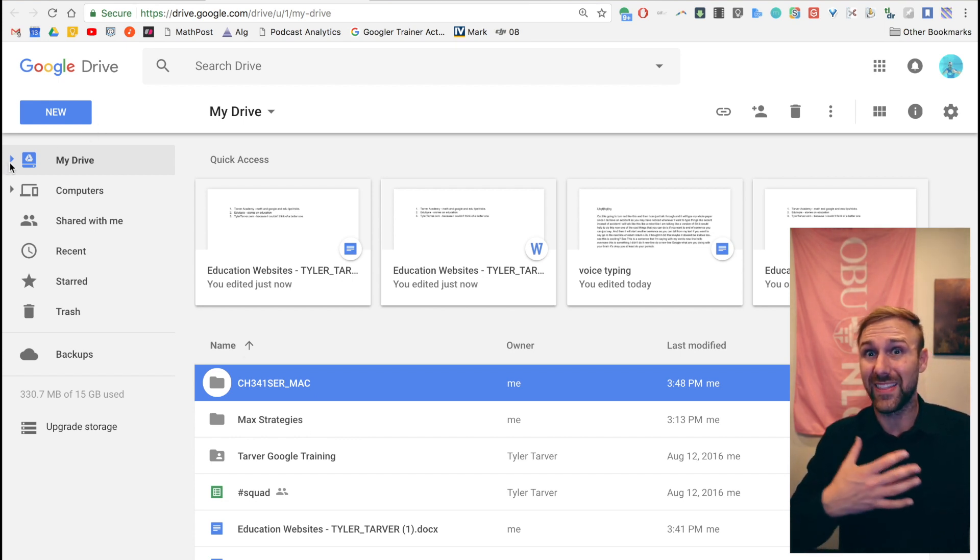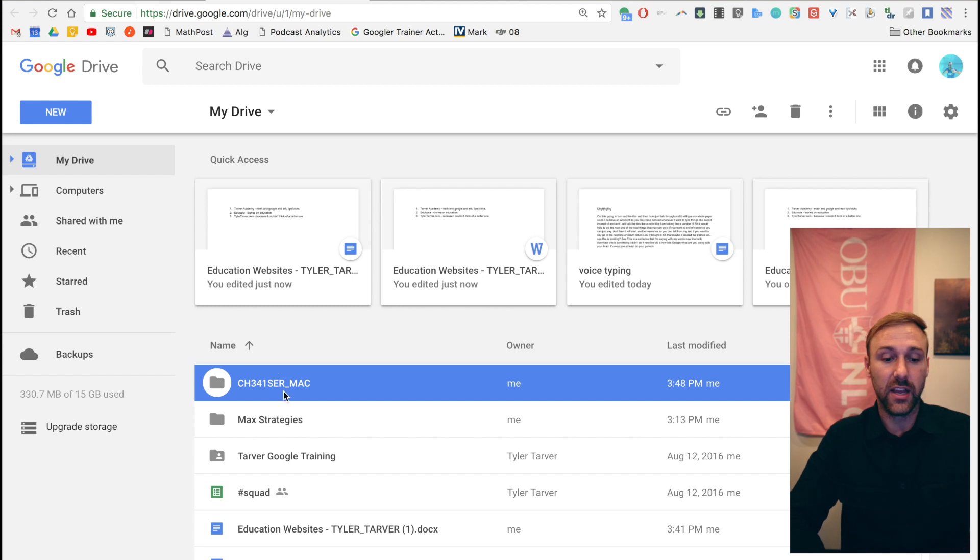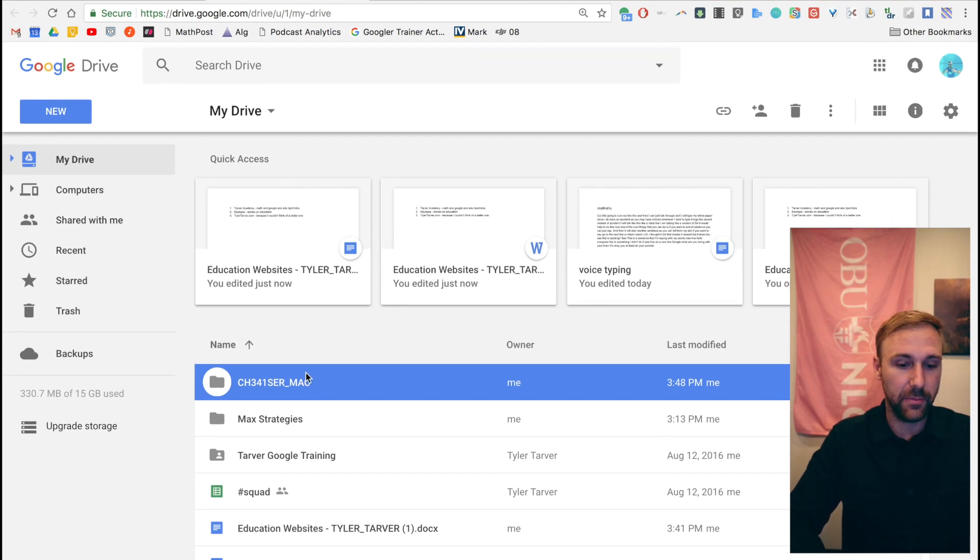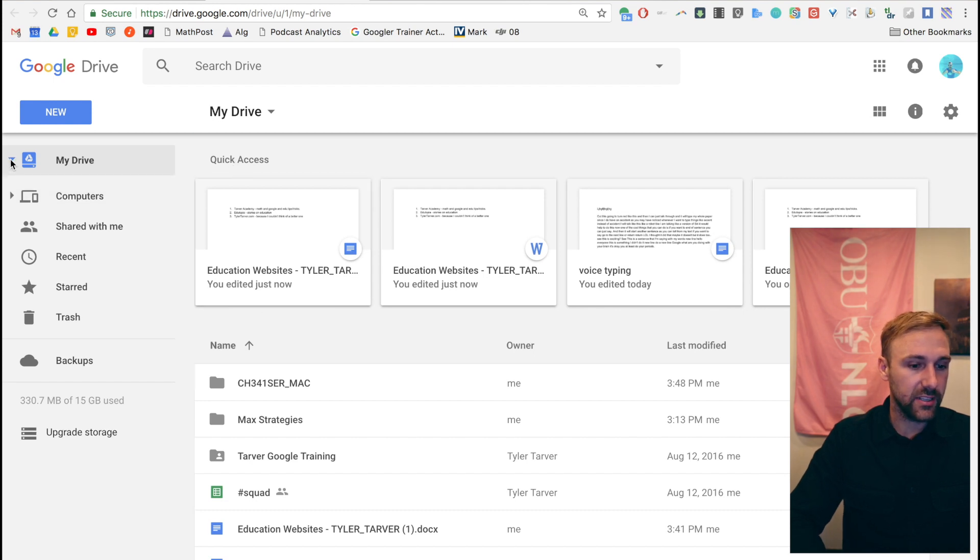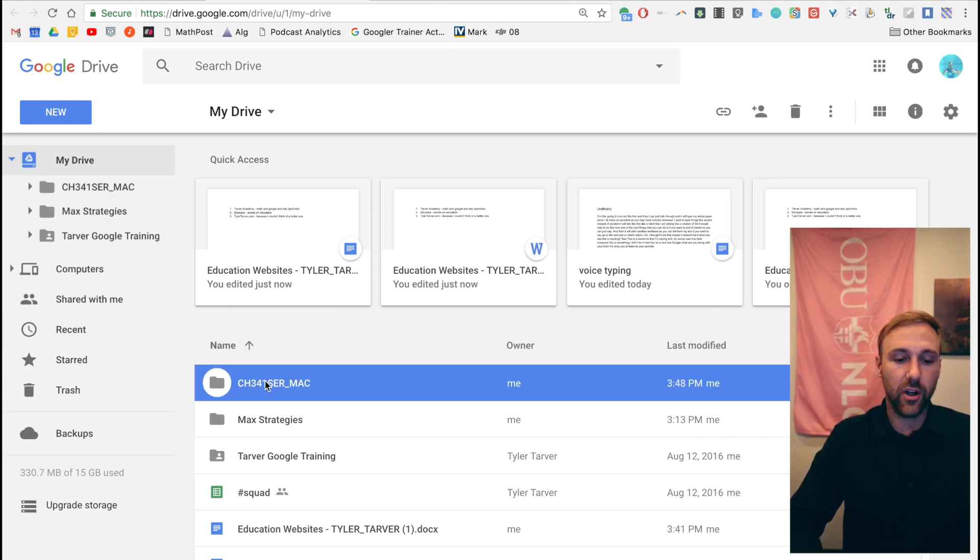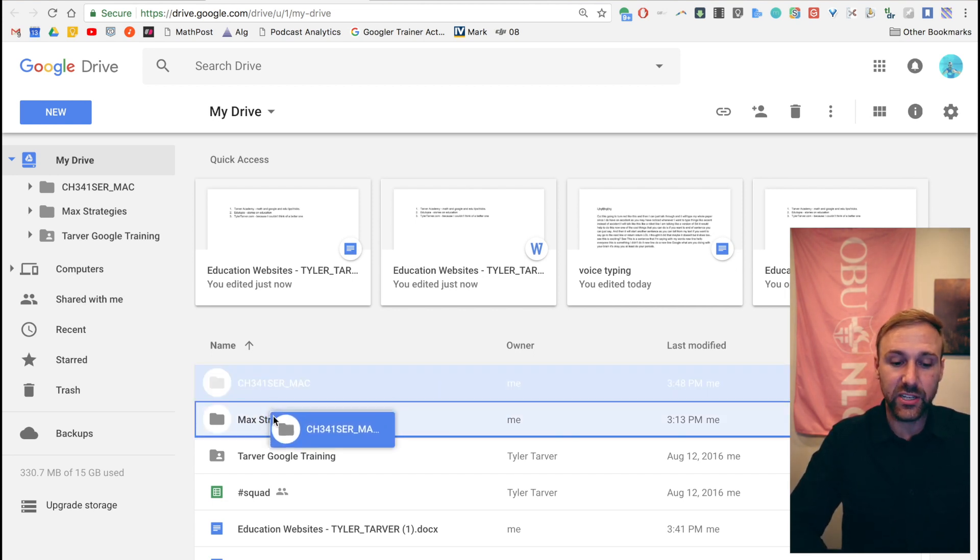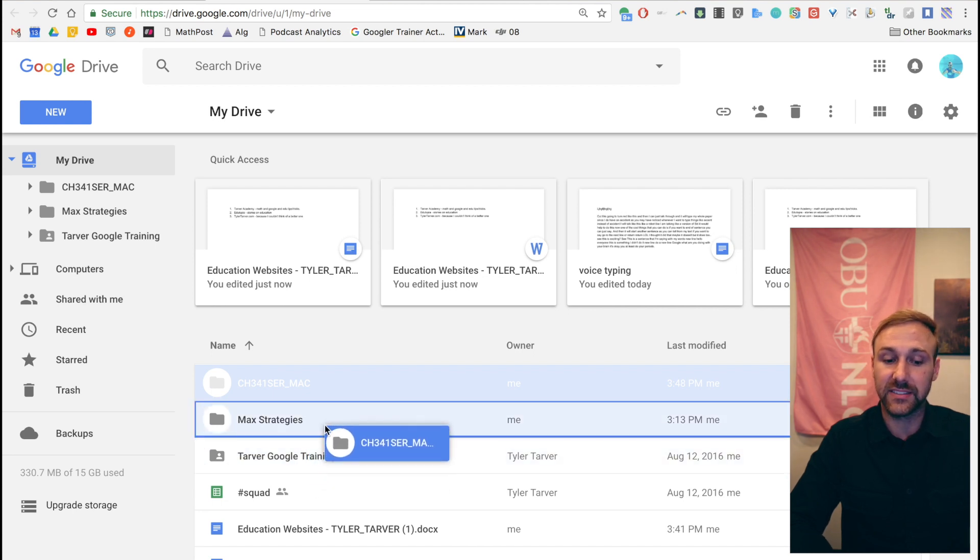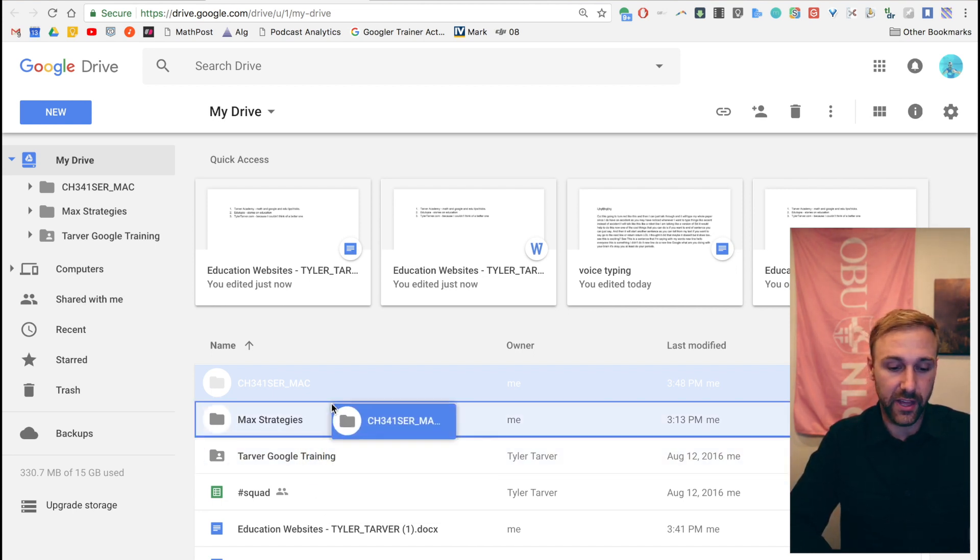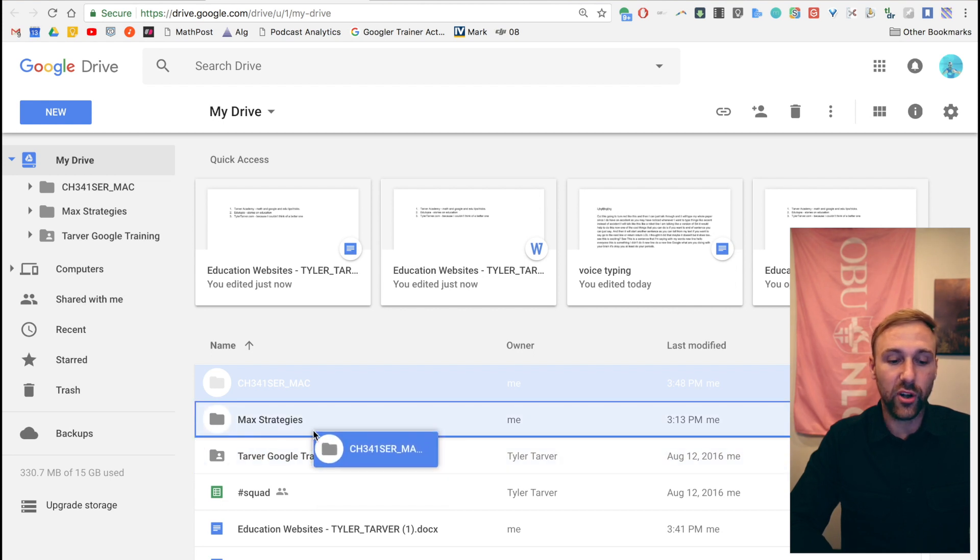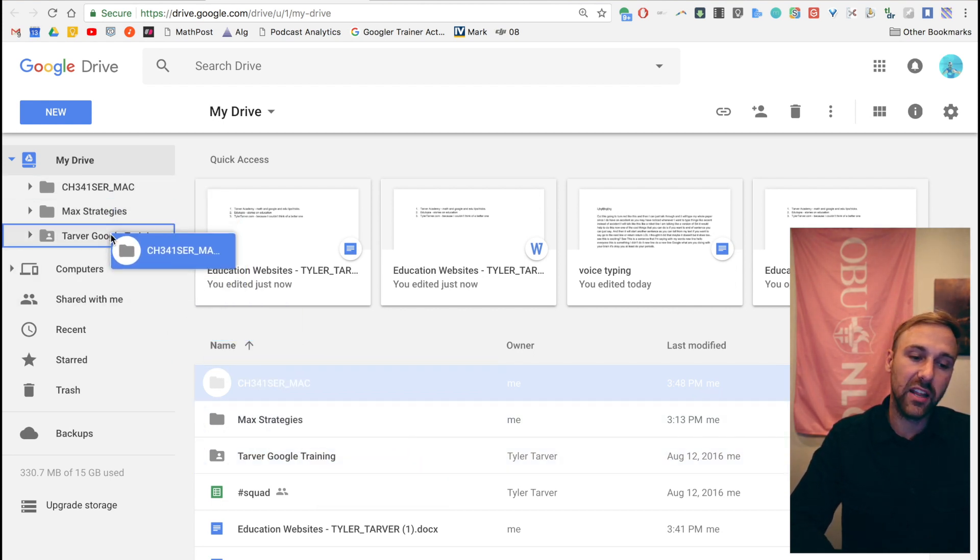The easiest way that I have found to organize those files is I go over to the left where it's got this little triangle drop down and I click on that and it brings open all of my files. From here, I can take this folder and click and drag. See how it's getting blue? That means it's saying, do you want to put that there? Do you want to put that in that folder? So I can hold it over it or I can go to the left and do the same thing.